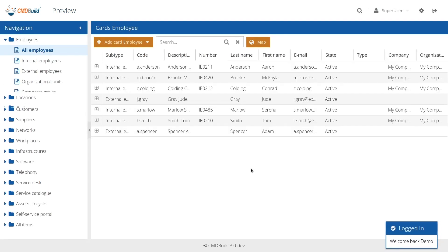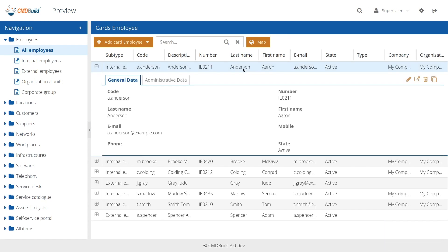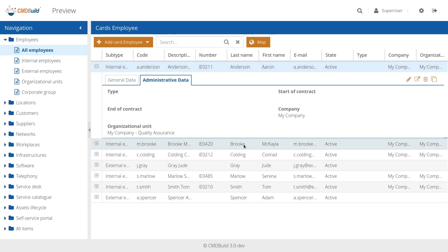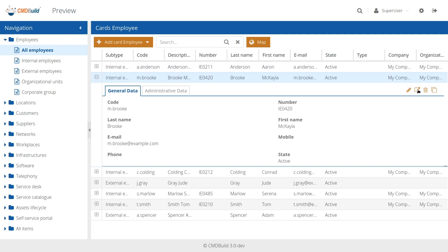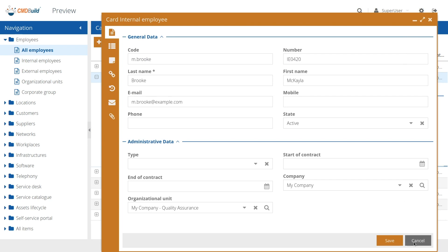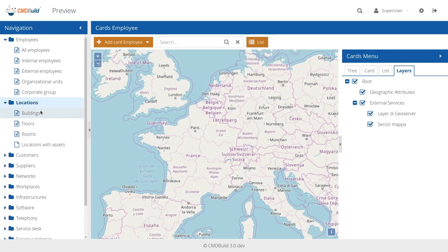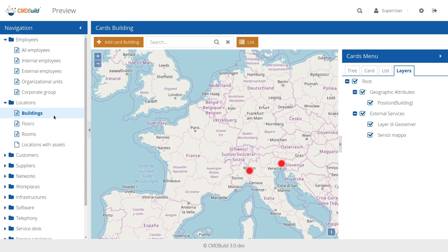The new user interface has minimal, clean and light graphics, in line with web design trends and with very fast response times. The colors have been studied to make the interface usable and pleasant.